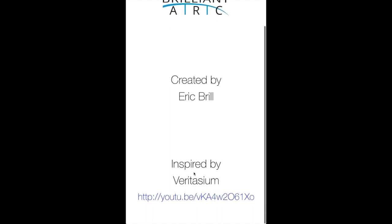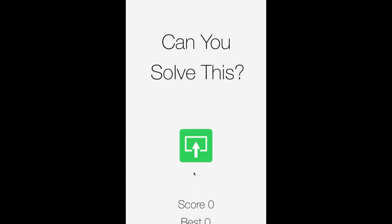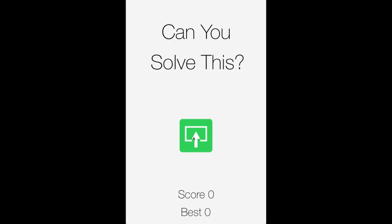Hello, I'm Eric Brill, and I make independent iOS games. This week I sent a new game to Apple called Can You Solve This? So let's take a look at it.